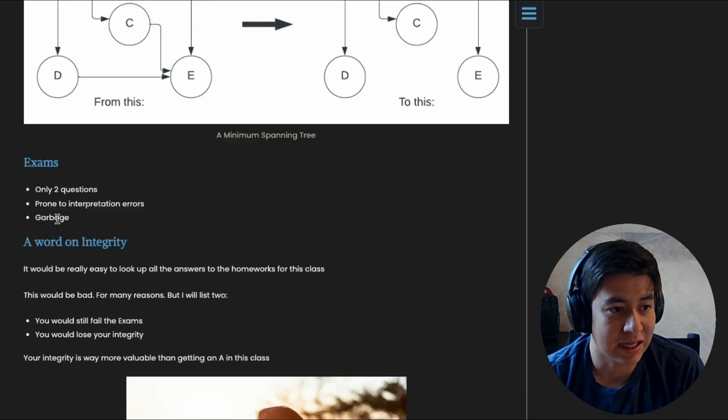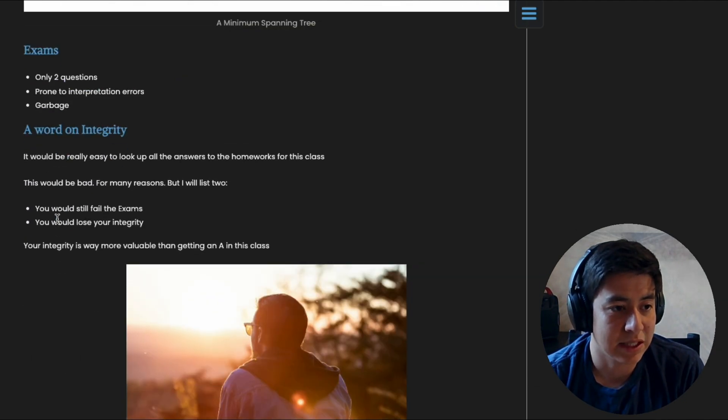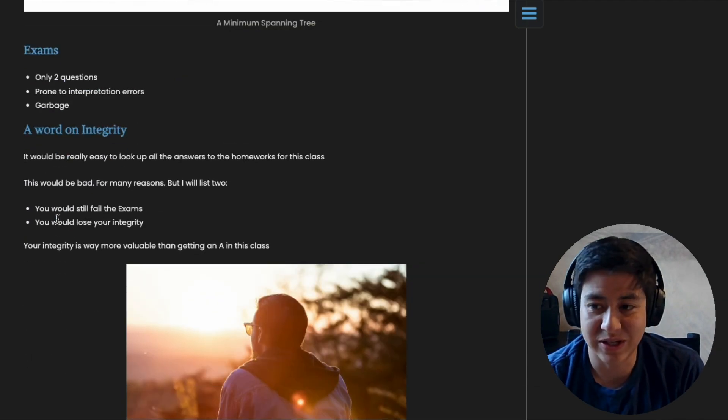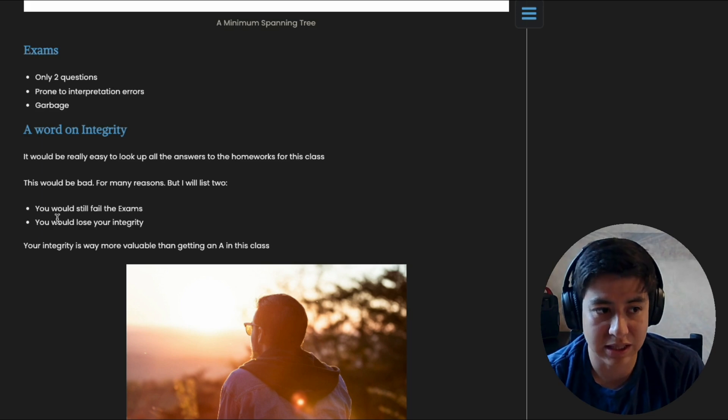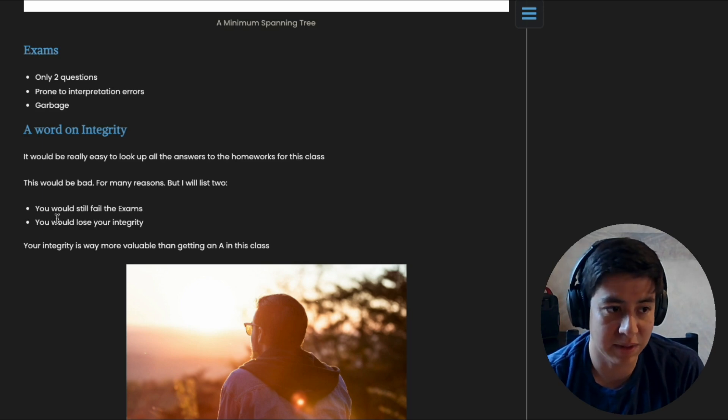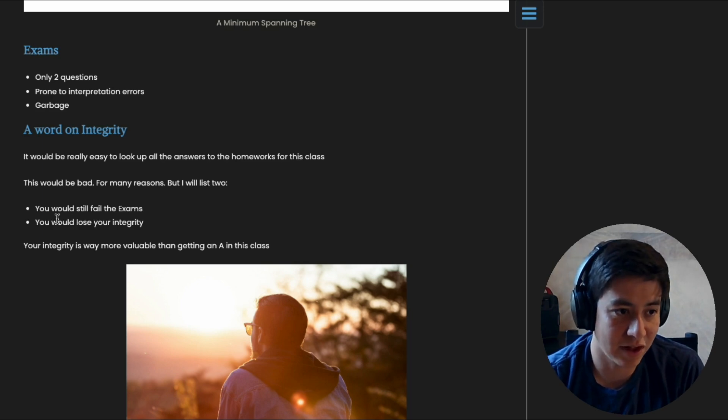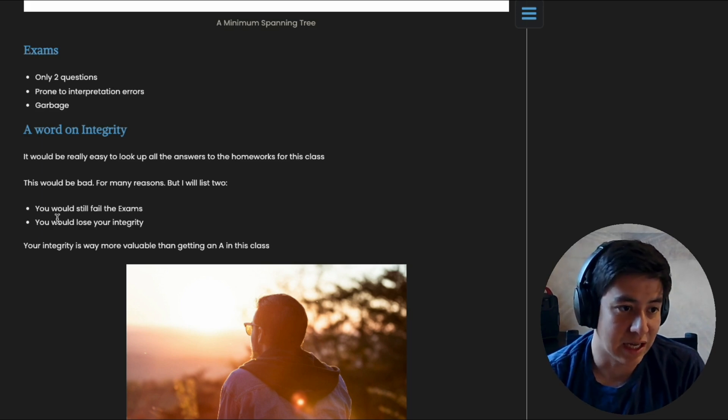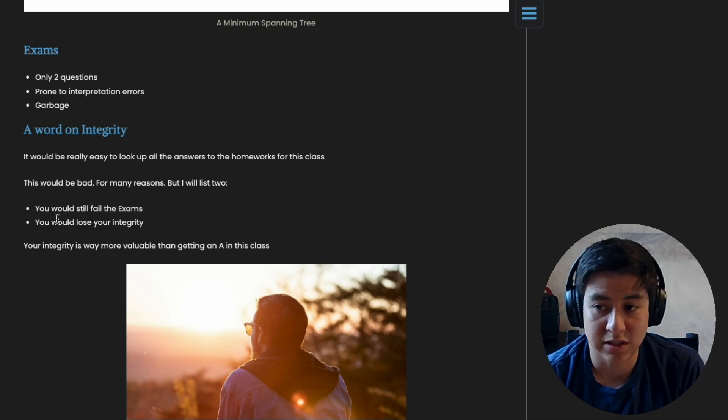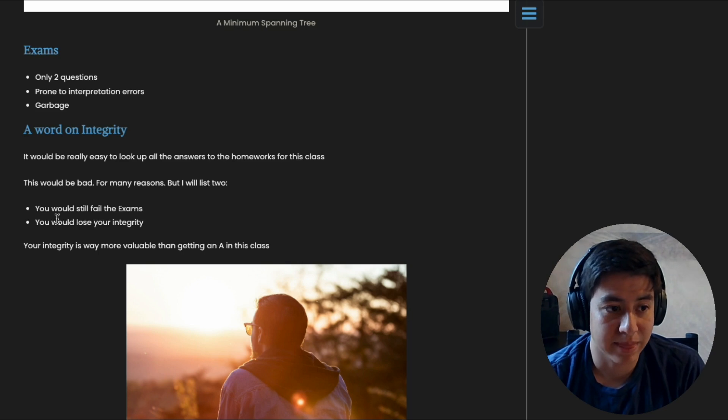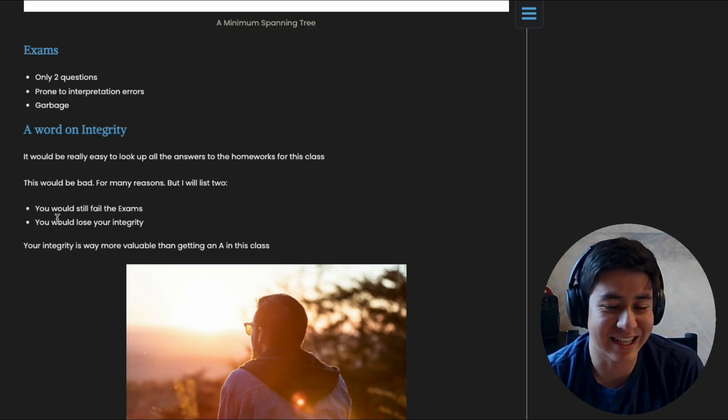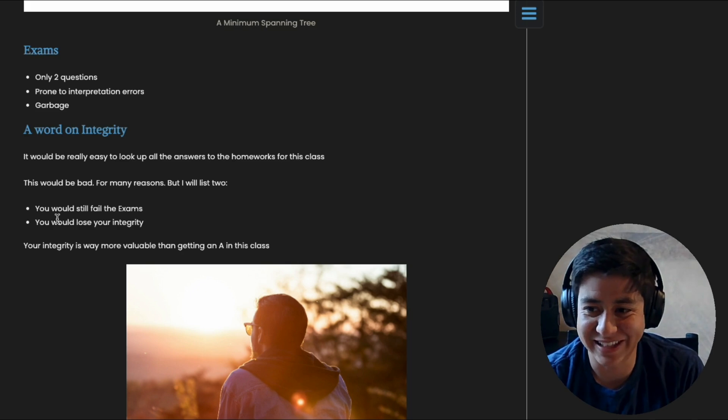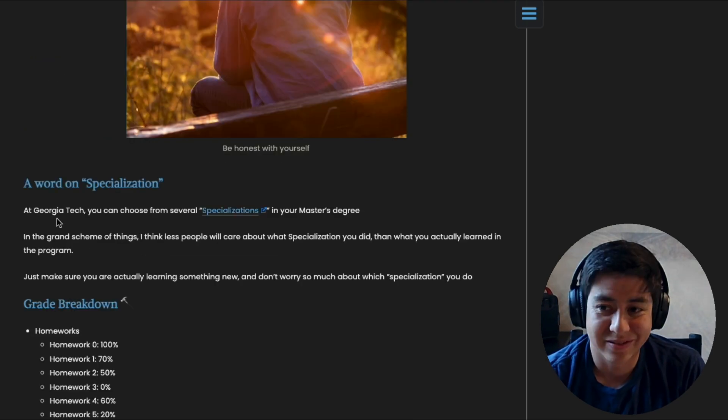Finally, I would like to say, yeah, basically, it's really easy if you wanted to. You could cheat on these homeworks, but that's really bad because first of all, you would still fail on the exams because those are proctored. But also your integrity, right? Don't cheat your way through school. If you're not learning, it's not worth it at all. That defeats the whole purpose.